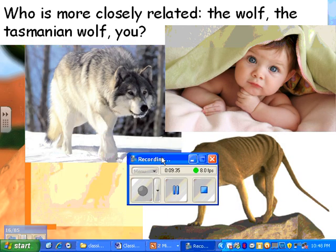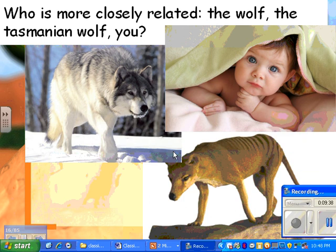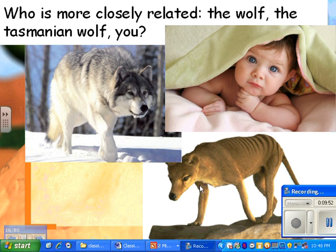Here's an incredibly interesting question: who's more closely related — a wolf, a Tasmanian wolf, or you? Here's a hint: the Tasmanian wolf is not a placental mammal. It's a marsupial, meaning it lived in Australia. Pause this and think about it for a minute, and I'm going to give you the answer.